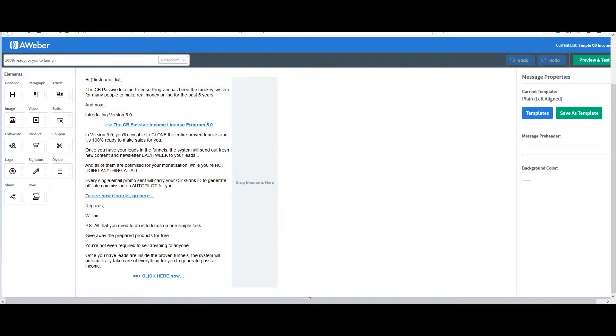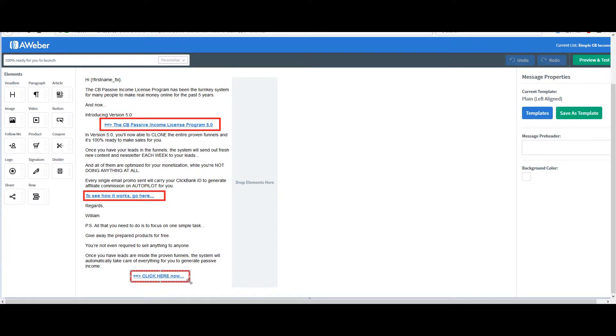Third tip: you should include multiple links in your emails. One link is not enough. On the other side, if you include like 20 links or more, it will be marked as spam and it will not help you at all. So the best way is to put two or three links in your email — one in the beginning, one in the middle, and one at the bottom.